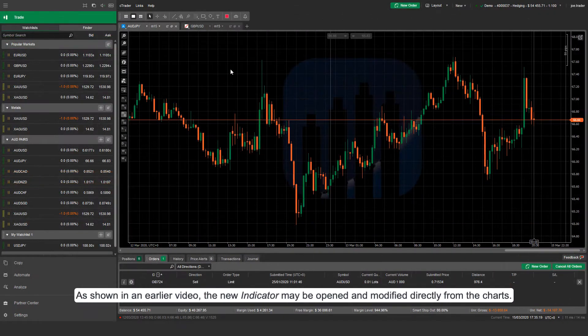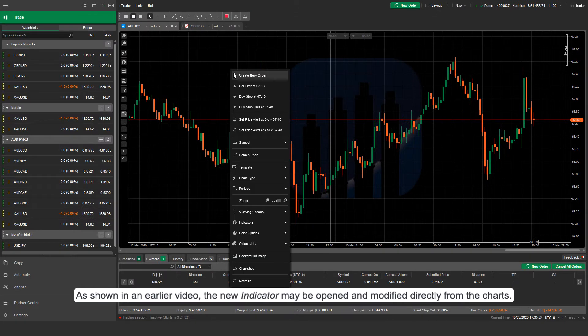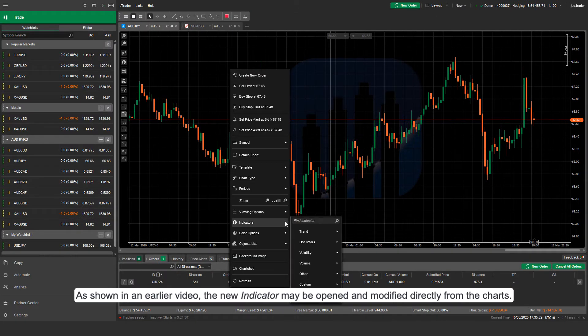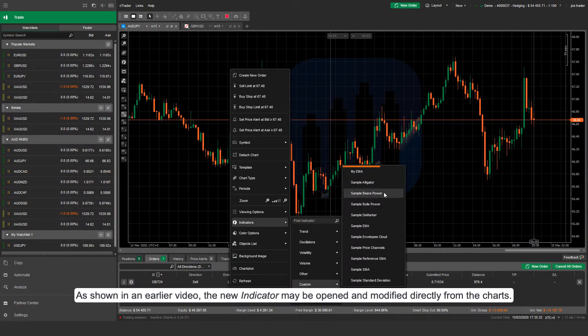As shown in an earlier video, the new indicator may be opened and modified directly from the charts.